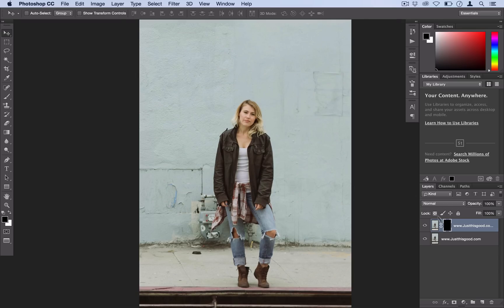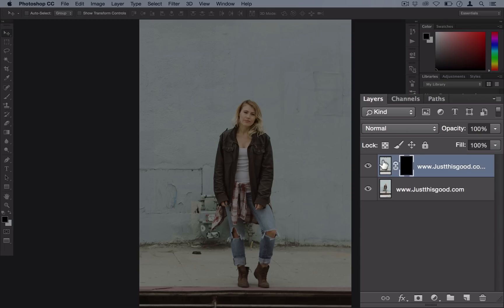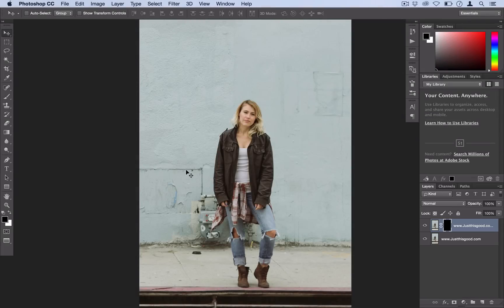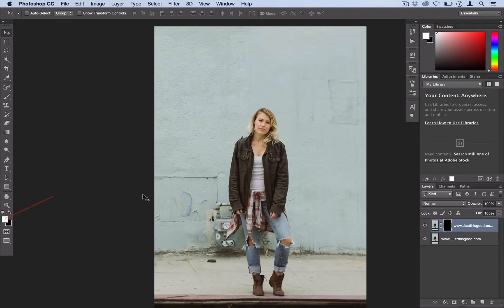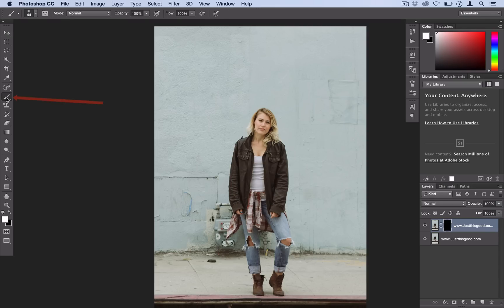So what that did is it gives us the ability to paint in the parts of this layer that we want to show through. And we're going to do that by clicking on the actual layer mask here and using white and using our paint brush to paint in that pixelation.